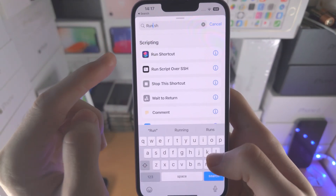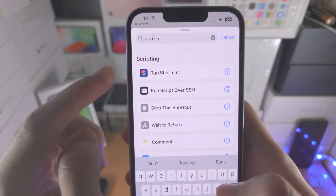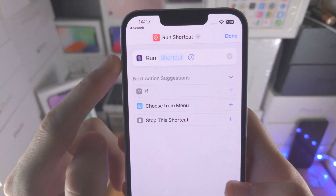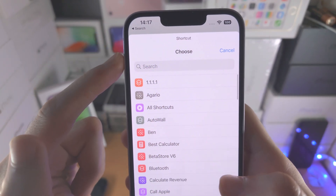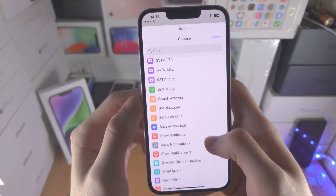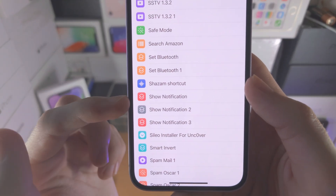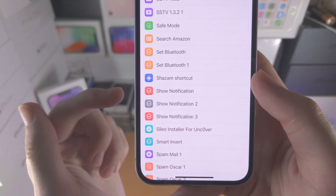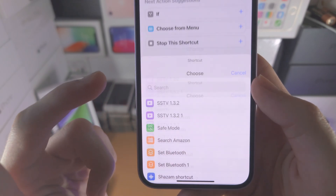So what you do is select run shortcut — very important, run shortcut — then tap on it. Where you see the shortcut field, tap on it and select the shortcut which shows the notification. You can see this one right here; this is what we created earlier. For every app icon you change, you just select this exact shortcut: show notification.